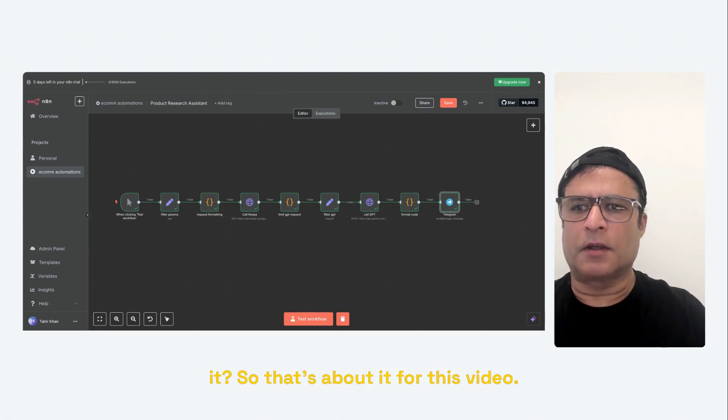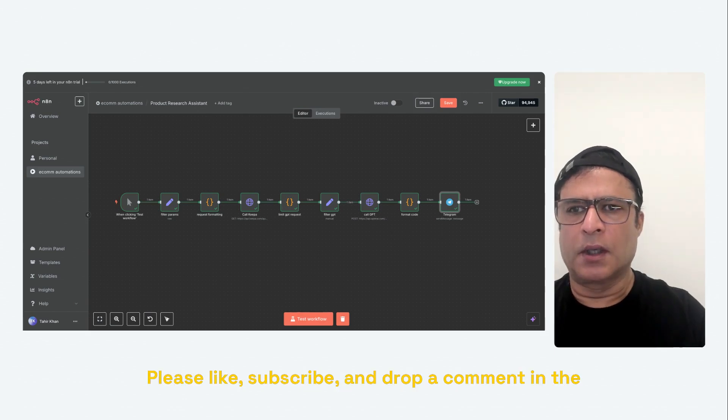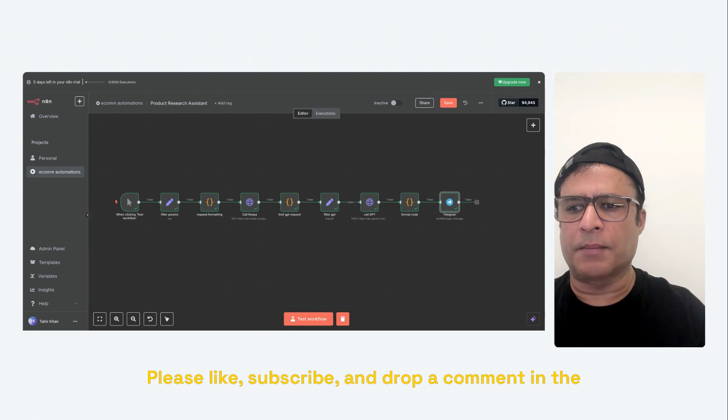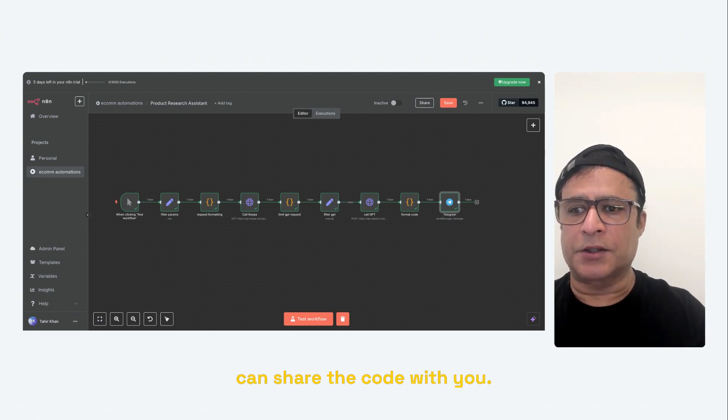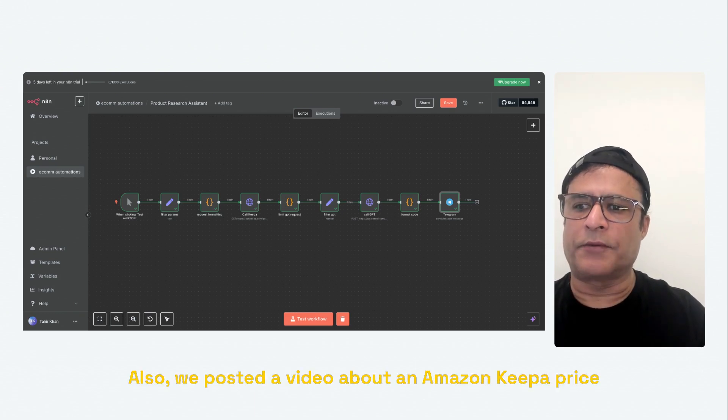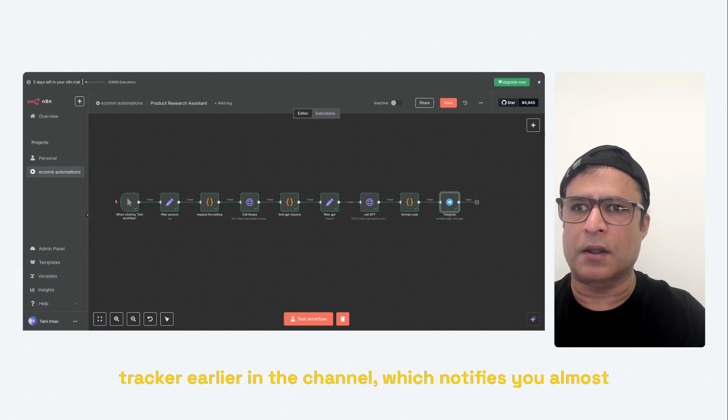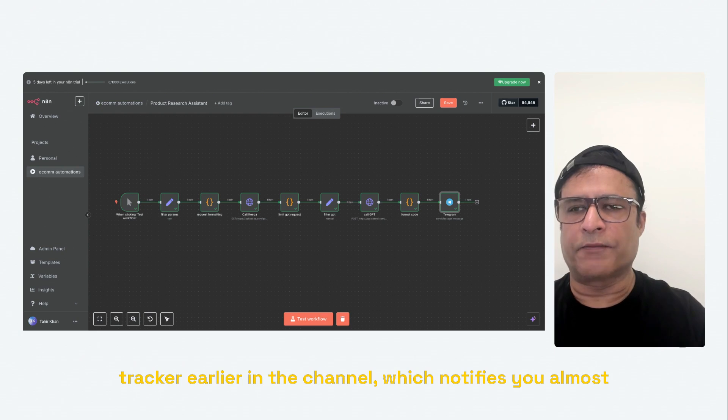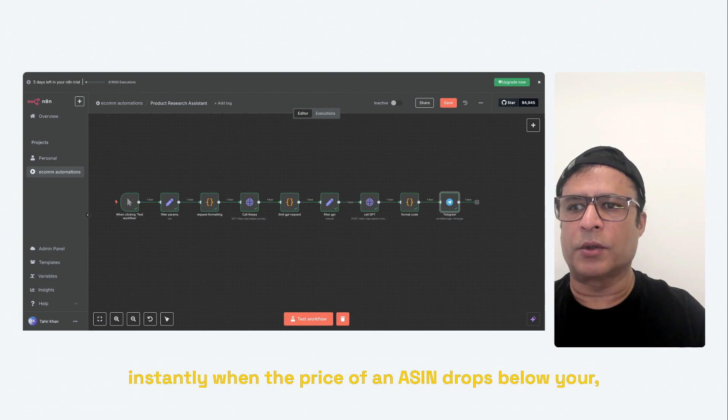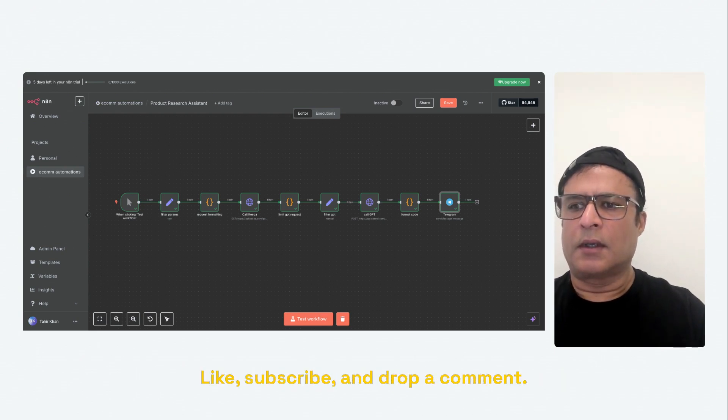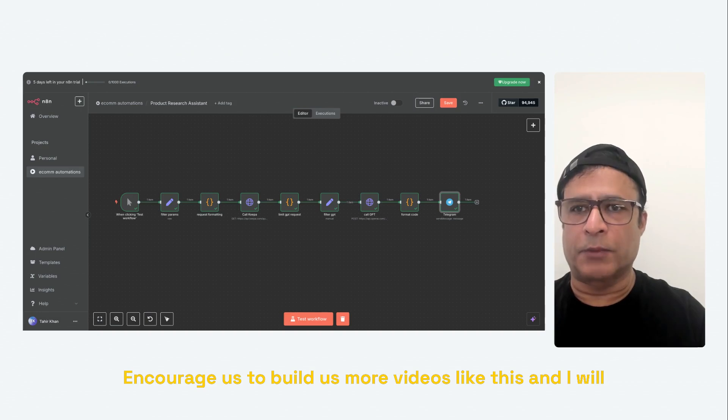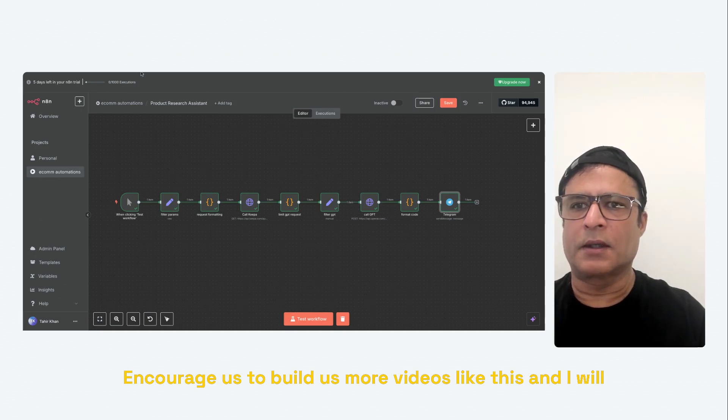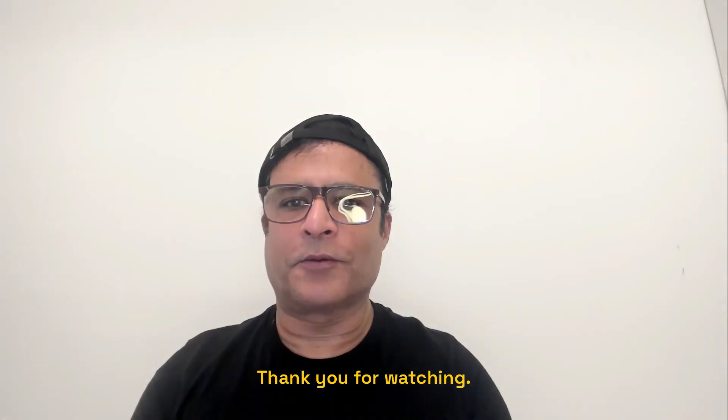So that's about it for this video. I hope you guys enjoyed it. Please like, subscribe, and drop a comment in the comment section below so I can share the code with you. Also, we posted a video about an Amazon Keepa price tracker earlier in the channel, which notifies you almost instantly when the price of an ASIN drops below your target price. Like, subscribe, drop a comment. Encourage us to build more videos like this. And I will see you in the next one. Thank you for watching.